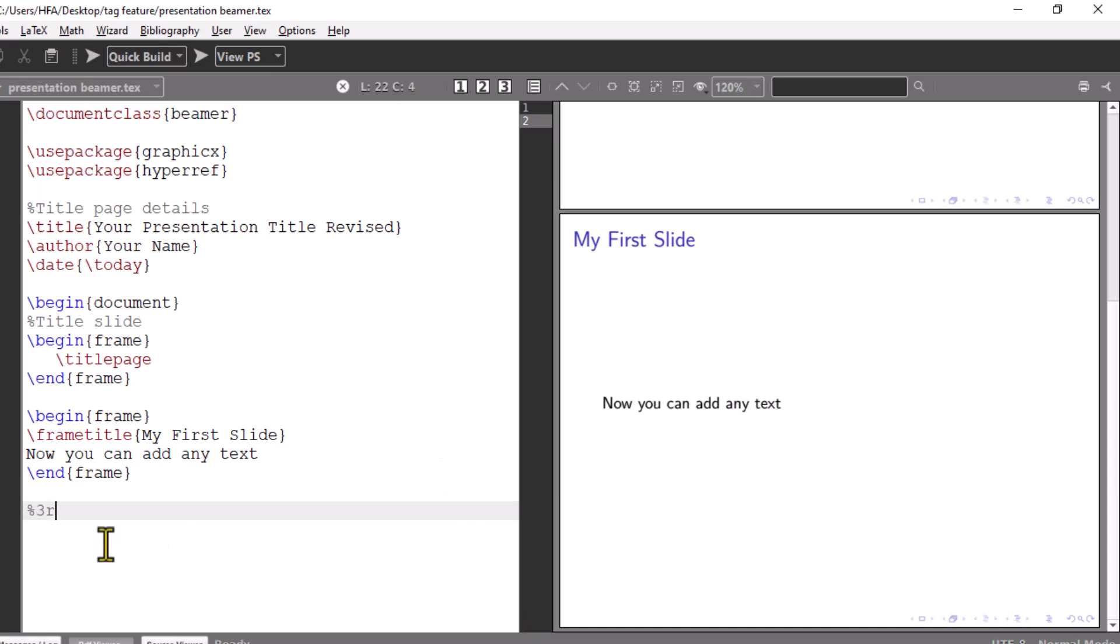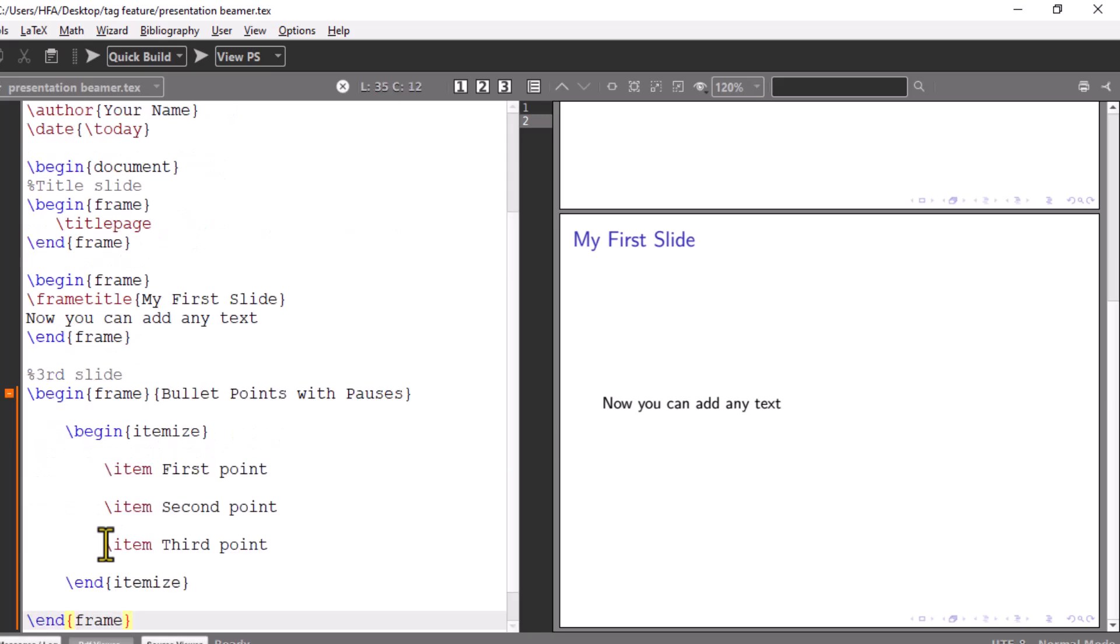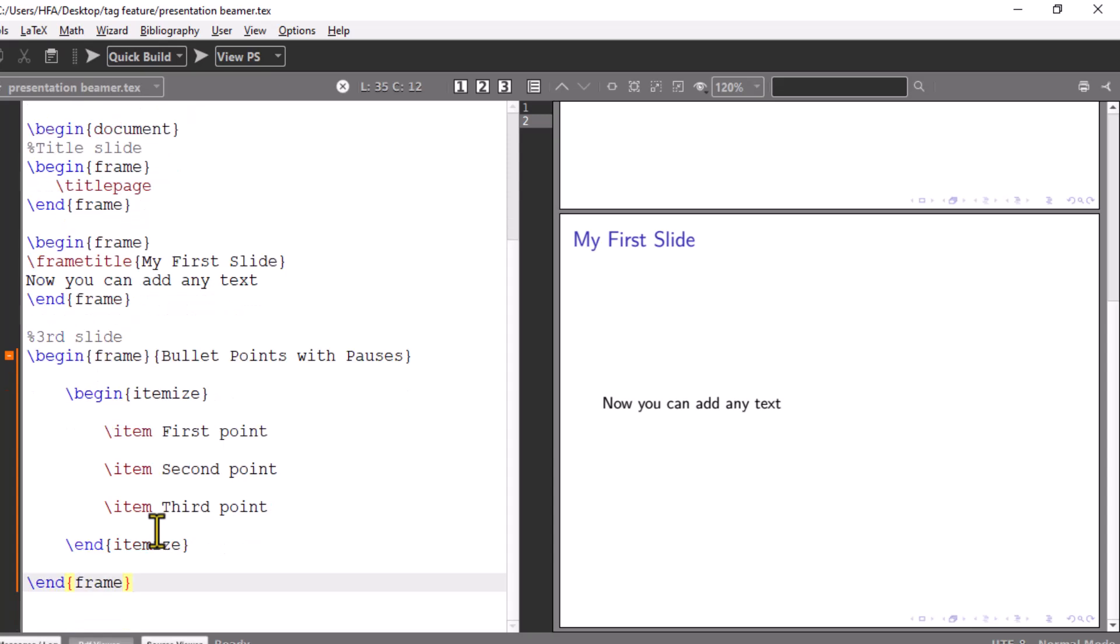Now, the next part is to add the bullets. I will paste the code directly to show how we can generate the bullets in LaTeX. Backslash item is used to declare each bullet.